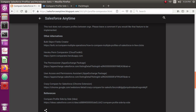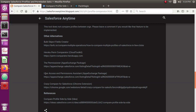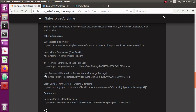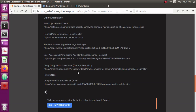There's also the User Access and Permissions Assistant, which isn't exactly a compare tool but has a Permission Analyzer feature where you enter a username and it shows all permission sets assigned to that user and all their permissions. And there's Crazy Compare for Salesforce, which is a Chrome extension. All those tools are available if you want to explore them.